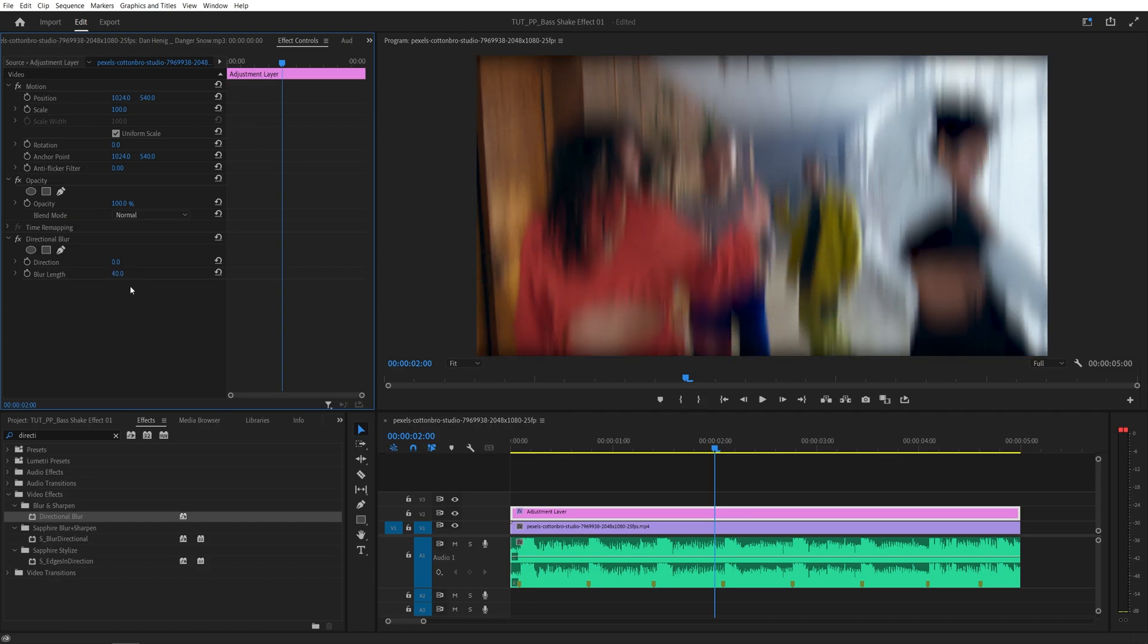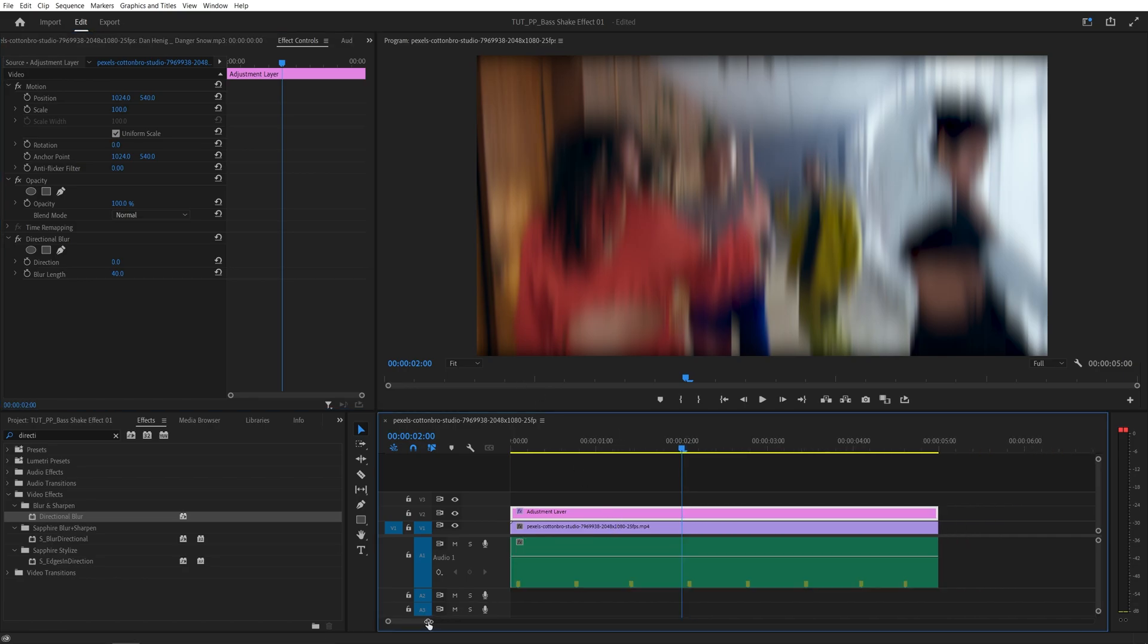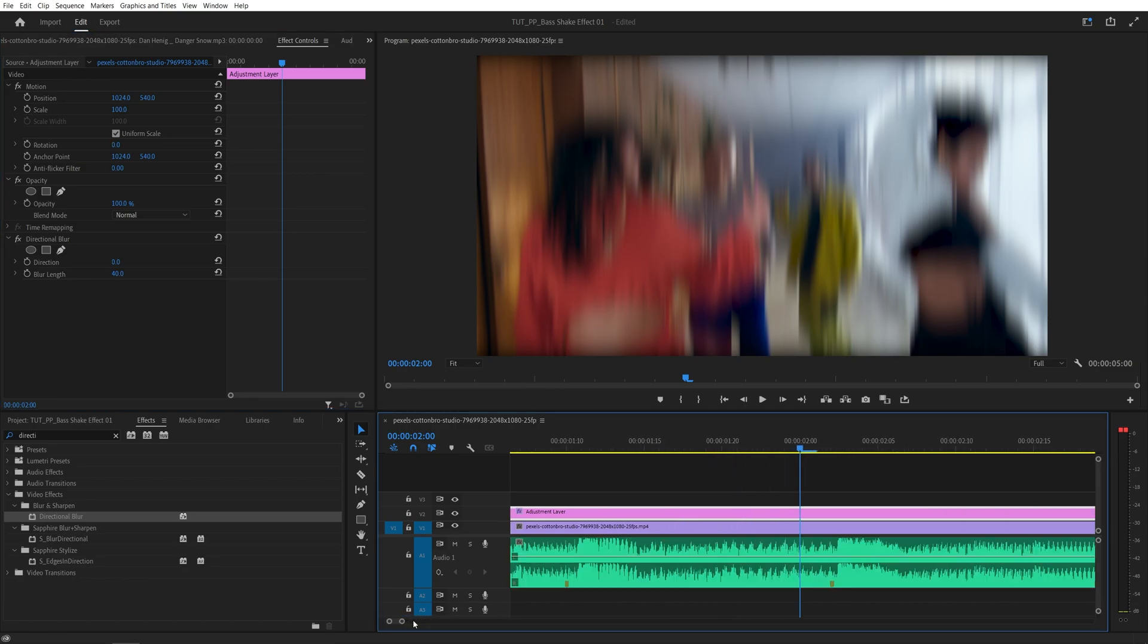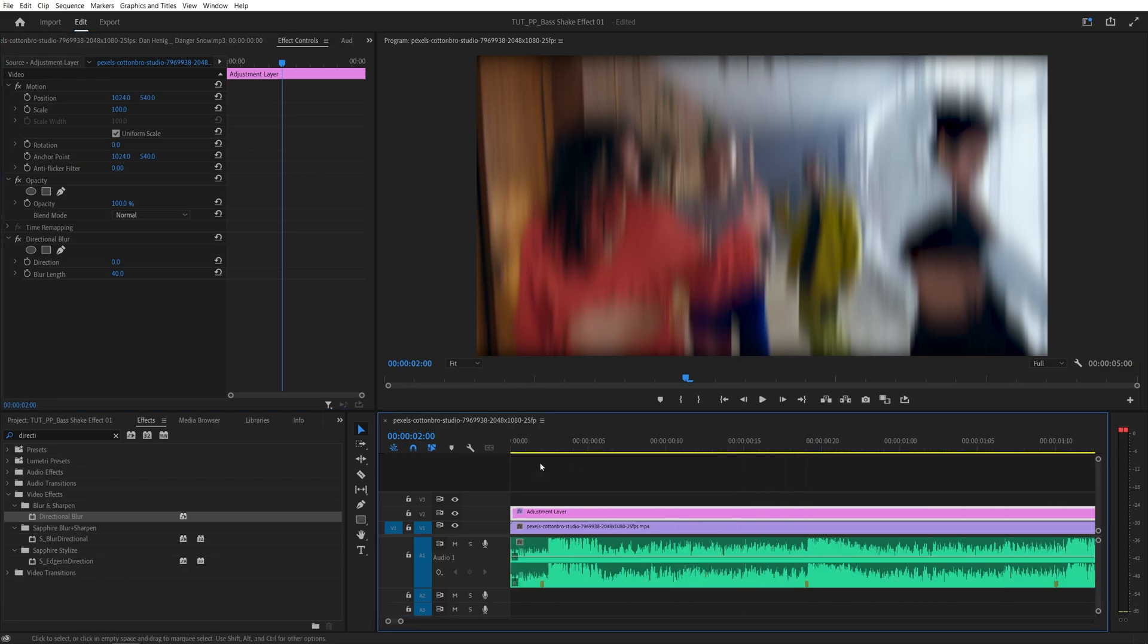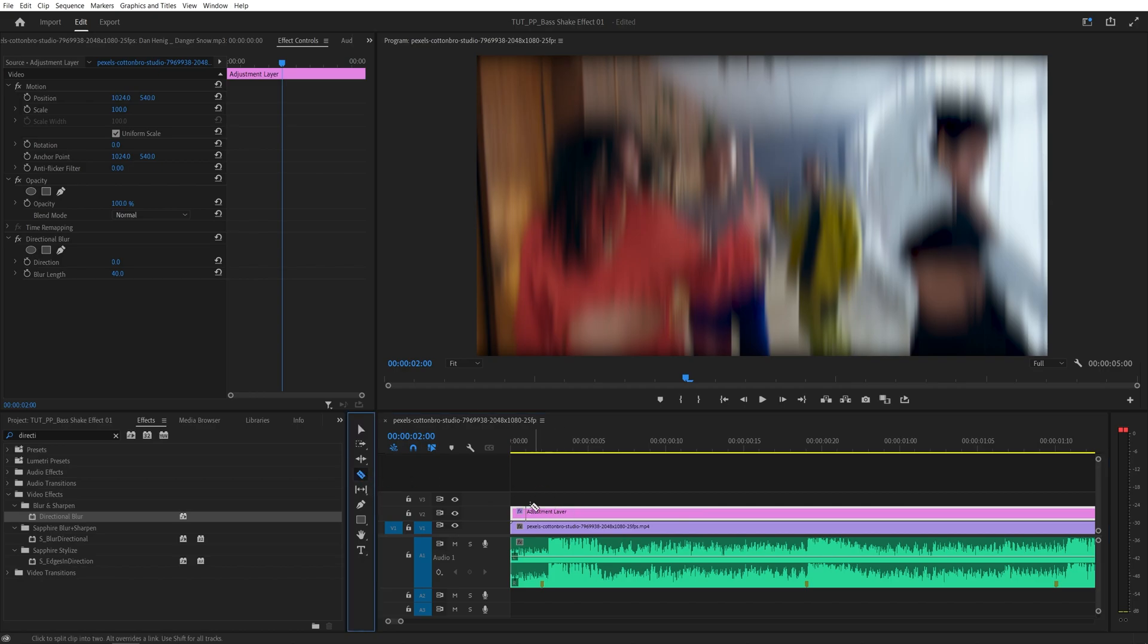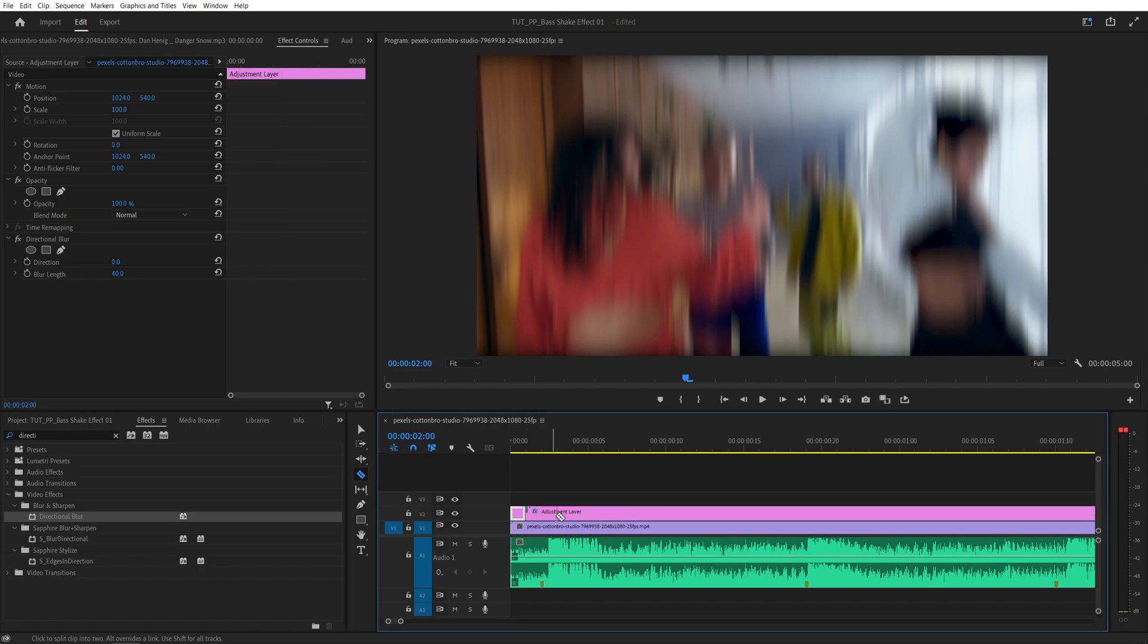Then what you want to do is zoom into the timeline nicely, select the eraser tool and we're going to cut the adjustment layer into one frame pieces. So just go one frame at a time and create cuts in the adjustment layer.